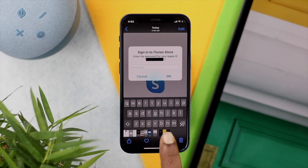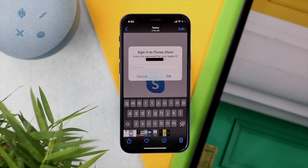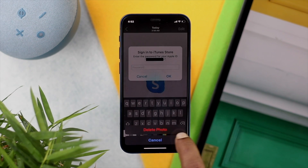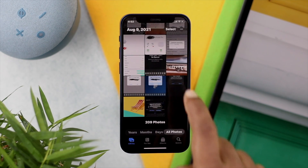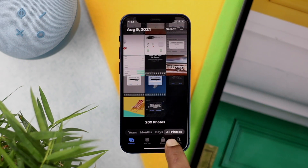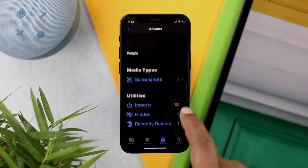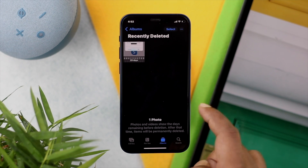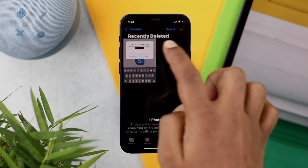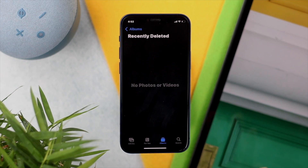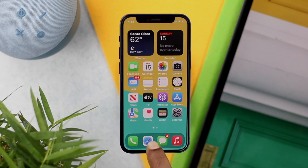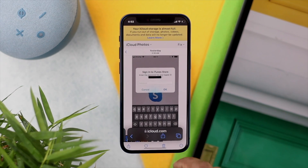Open up your Photos app and delete the picture from there — I'll tap Delete, then Delete Photo. Then go back to Recently Deleted: tap Albums, scroll down to Recently Deleted, and delete it from there as well to permanently remove it from the device.